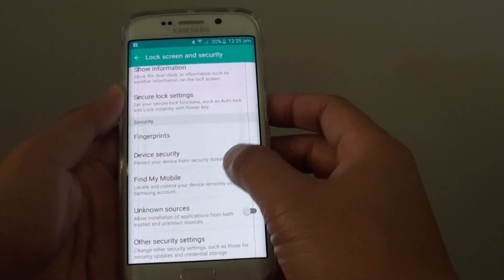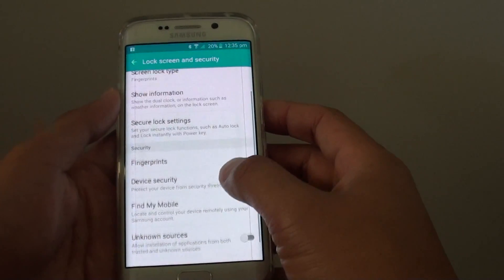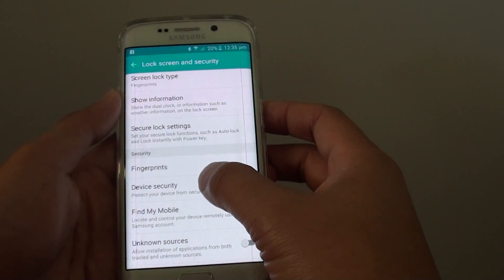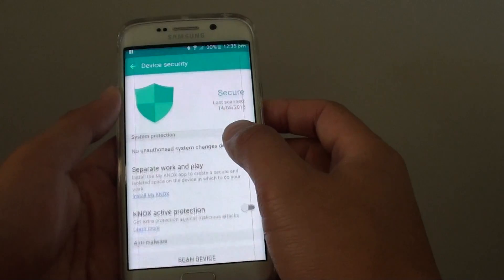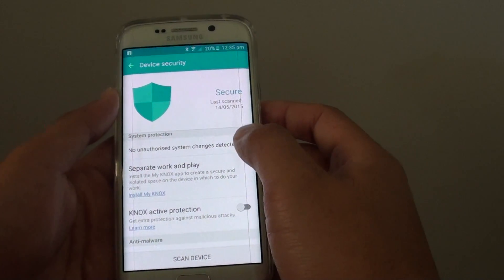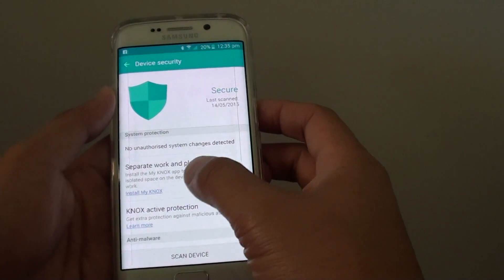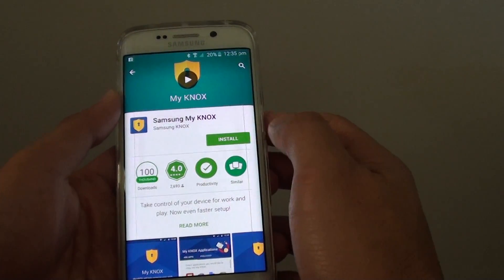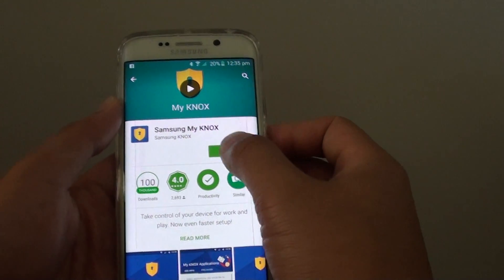From here tap on device security. Then tap on install My Knox. And then tap on install.